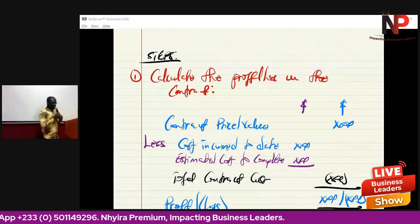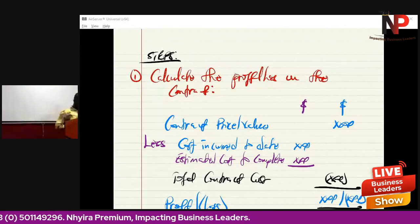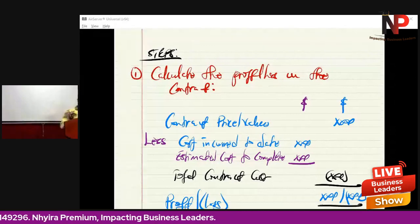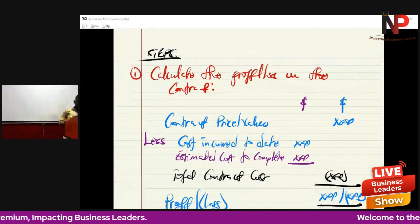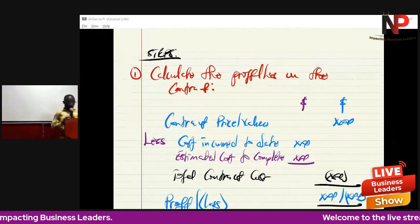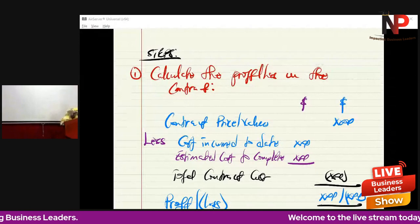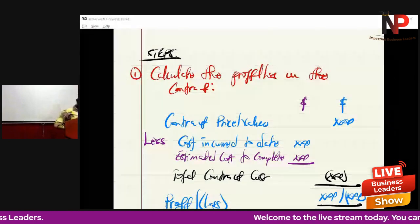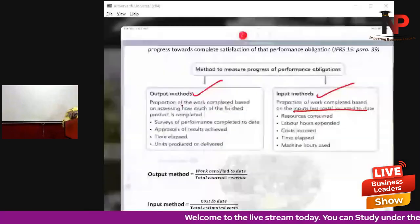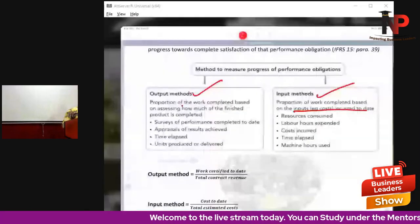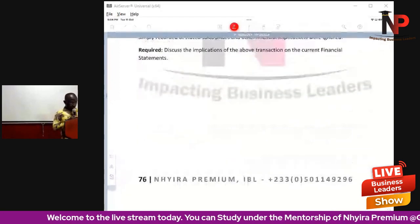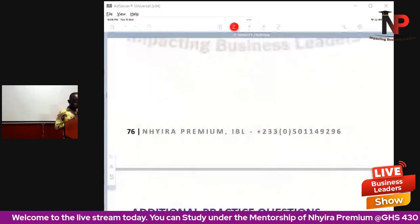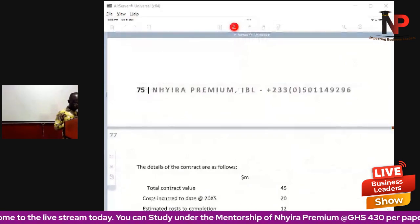Let's crunch some numbers and look at our first question — a simple question to go through.